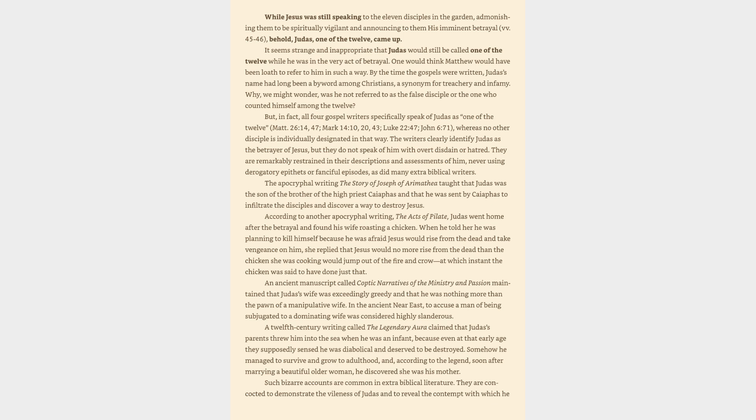whereas no other disciple is individually designated in that way. The writers clearly identify Judas as the betrayer of Jesus, but they do not speak of him with overt disdain or hatred. They are remarkably restrained in their descriptions and assessments of him, never using derogatory epithets or fanciful episodes, as did many extra-biblical writers.